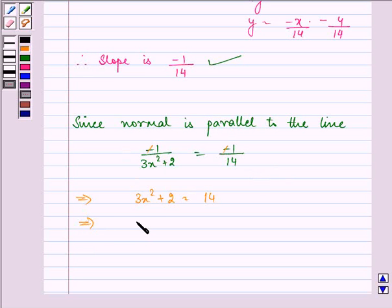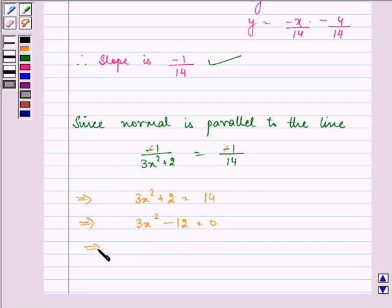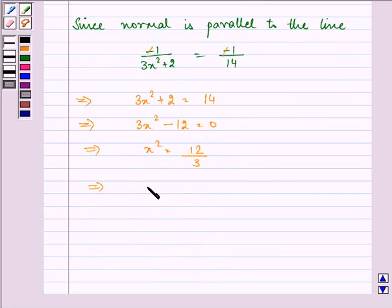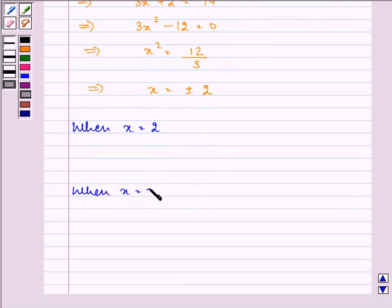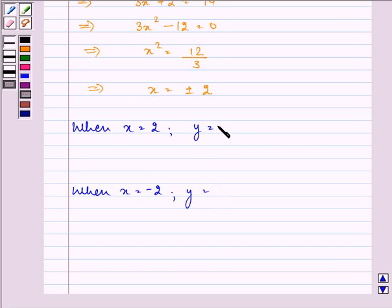This gives us 3x² − 12 = 0, or x² = 4, so x = ±2. Now we need to find both points: when x = 2, find y; and when x = −2, find y.